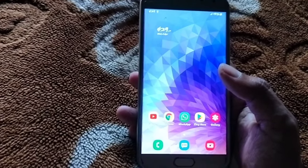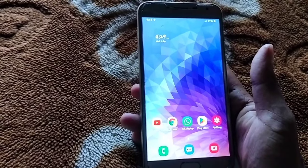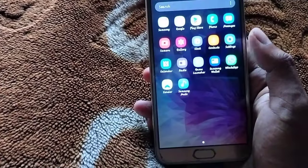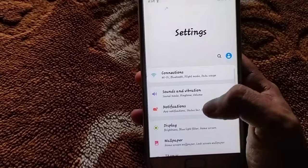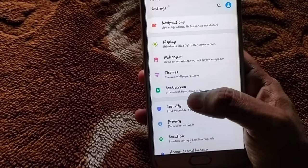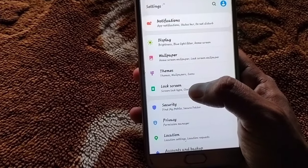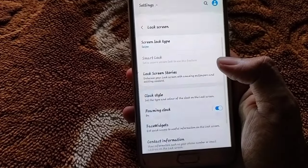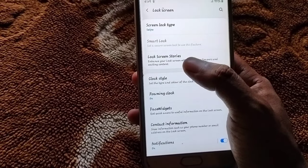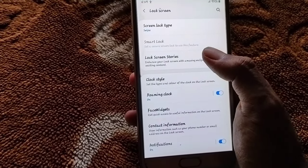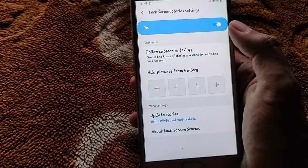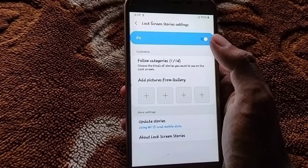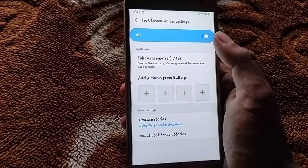The first step is to go to settings. You can check the lock screen option here. Then you can click on the button — turn it on or off. If you want it on, this is on.